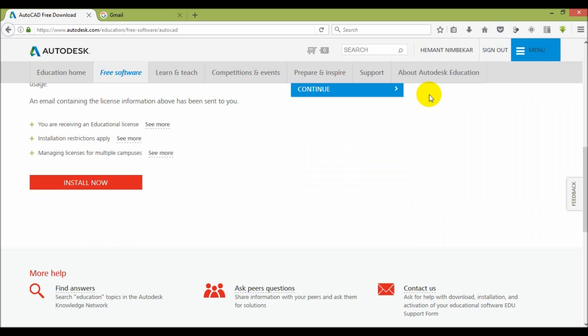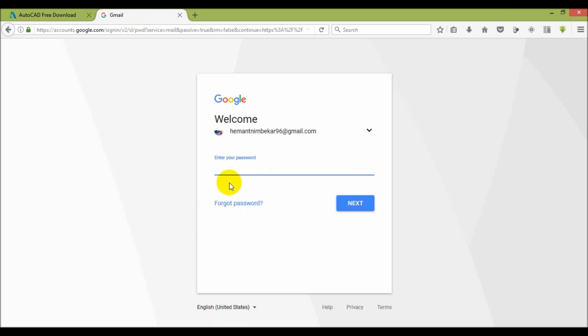And one thing is that the serial key and the password, all that product detail you get from your Gmail or your account username. Here I can show to my Gmail all the details of the AutoCAD software. Just login in my email ID.